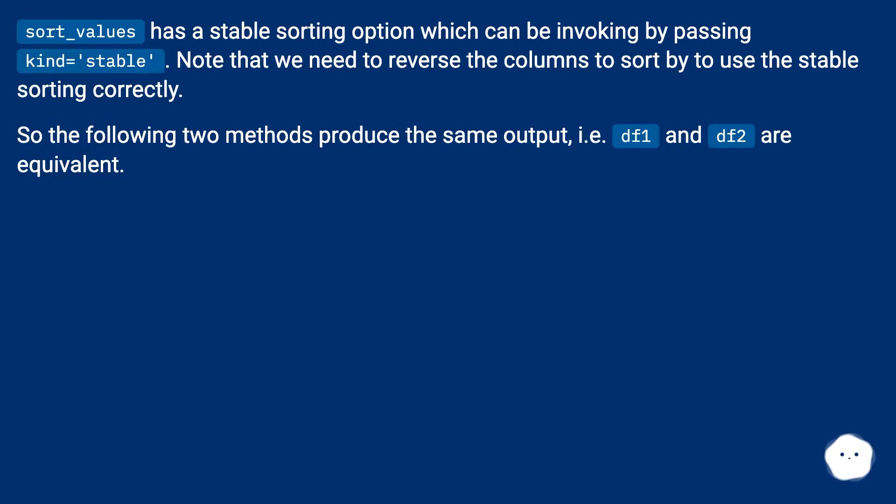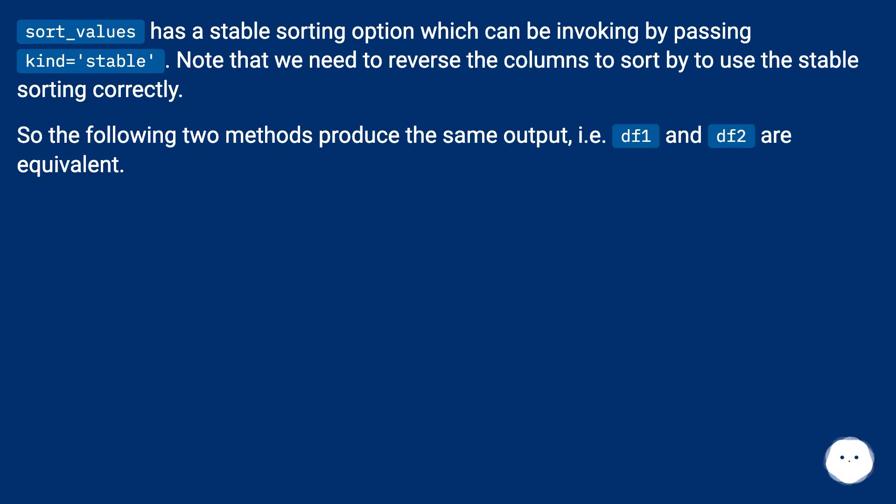sort_values has a stable sorting option which can be invoked by passing kind='stable'. Note that we need to reverse the columns to sort by to use the stable sorting correctly. So the following two methods produce the same output, i.e. df1 and df2 are equivalent.